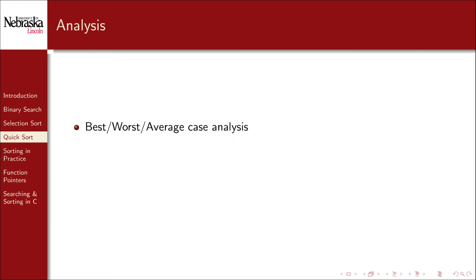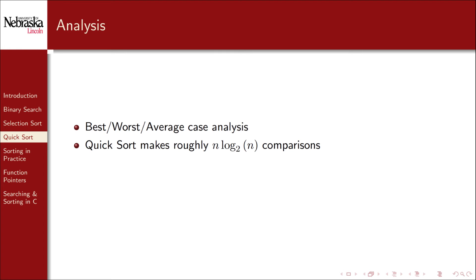Again we won't go into the details here, but you could look at this from a best case, worst case, or average case analysis. Without going into the details, quicksort in both the best case and the average case can be shown to make roughly n log n comparisons. This is much better than the n squared behavior of selection sort.